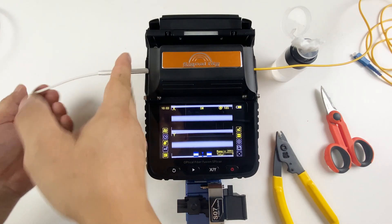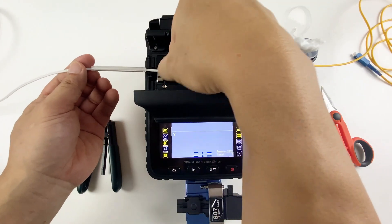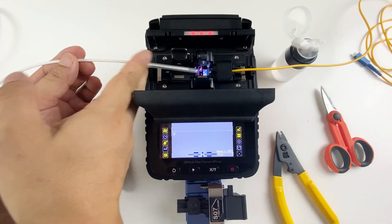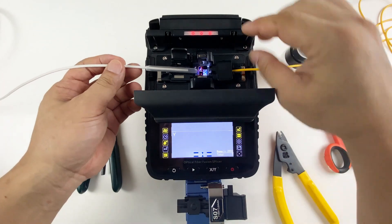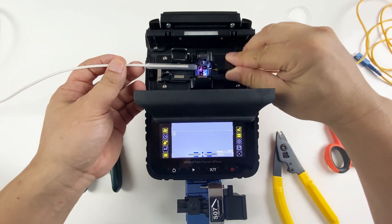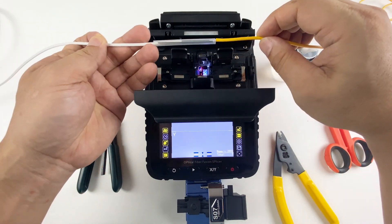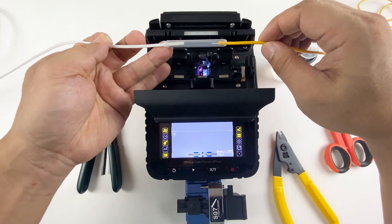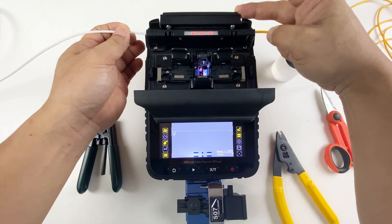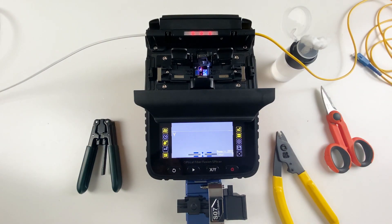After it's done, wear the heat shrink tube to protect the fusion point. When you wear it, please notice to make the fiber tense and keep it straight. Put it into the heater.